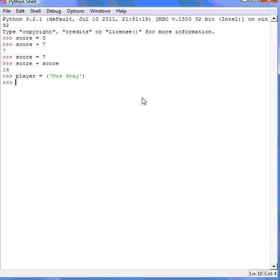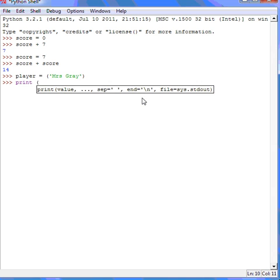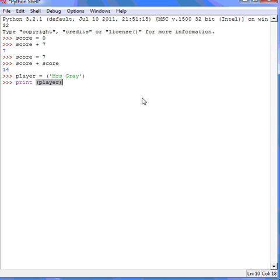Again, when I press enter, nothing appears to happen. If I now want the computer to print my name, I would say print using my brackets, because we're talking about text here, print player. When I press return and evaluate this expression, I'll get my name.